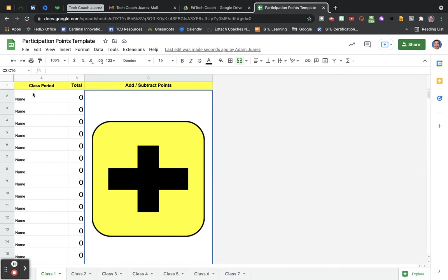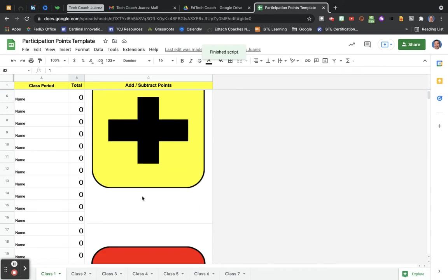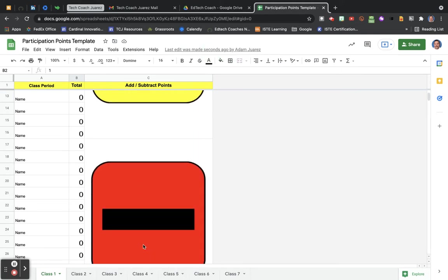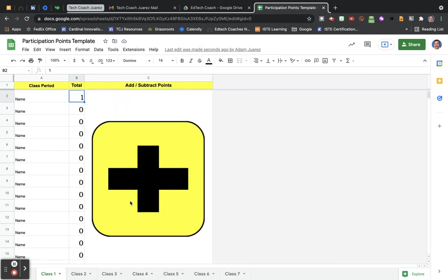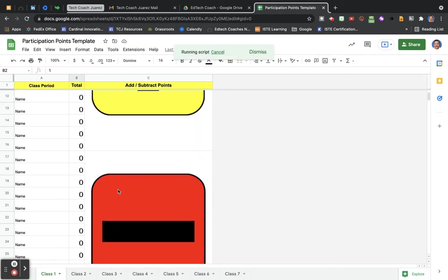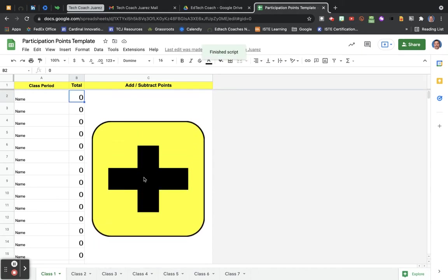So you put in your students' names here and let's say the student right here, by clicking their box, I want to give them a point. Click here, gives them a point. Scroll down, we have here a subtract button, so I want to take that point away. Click the subtract button and it goes away.